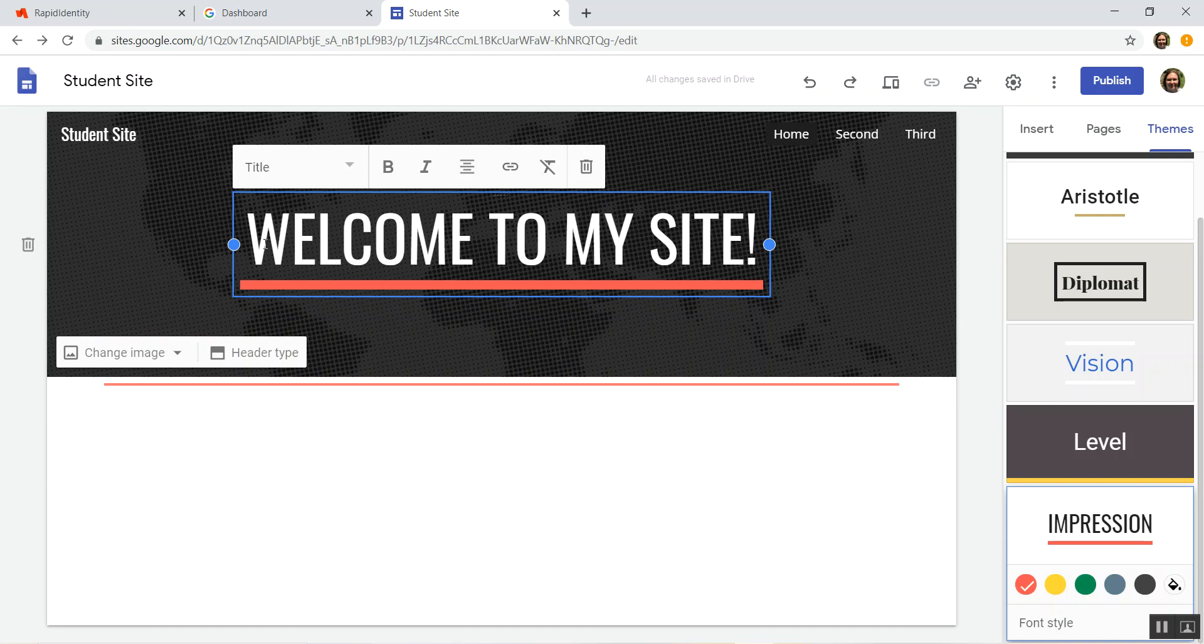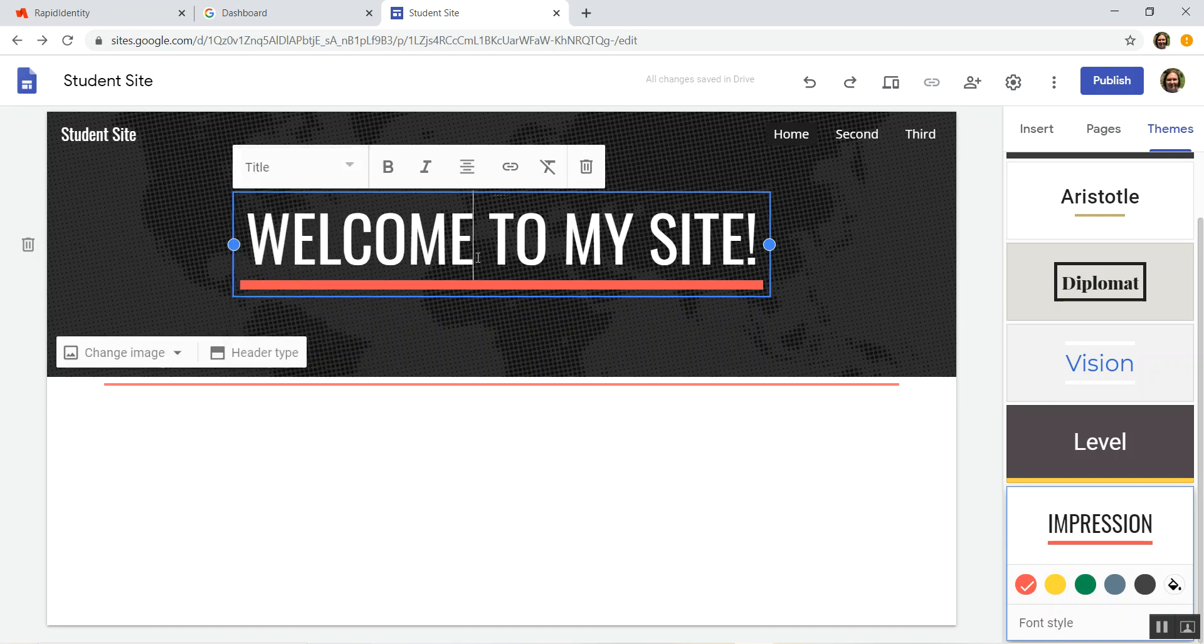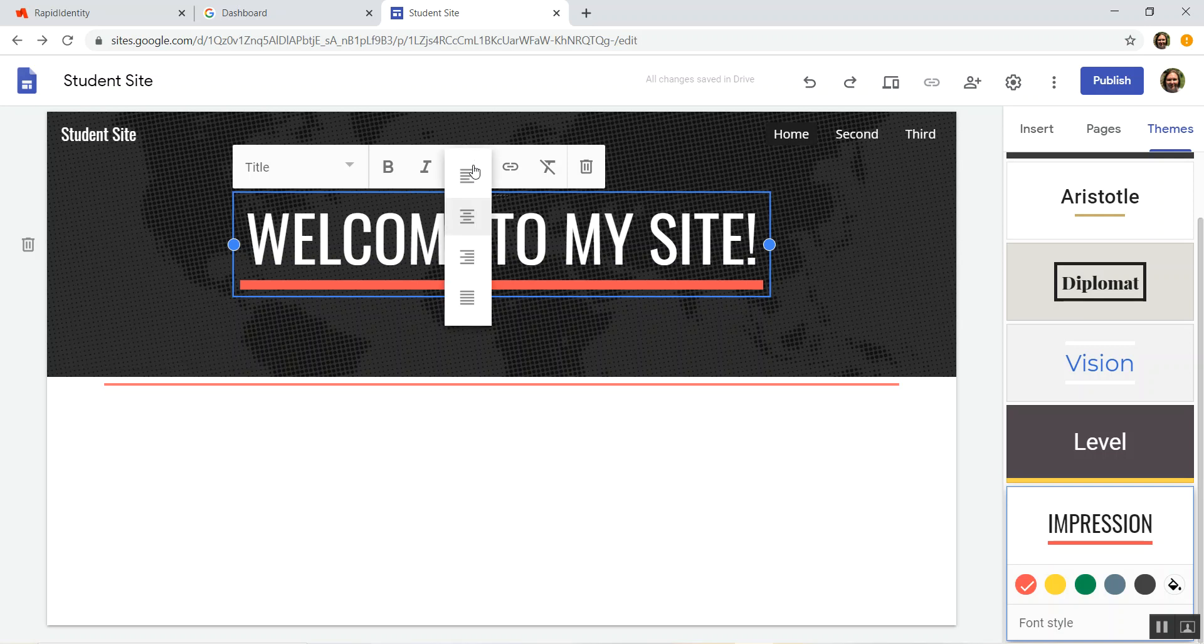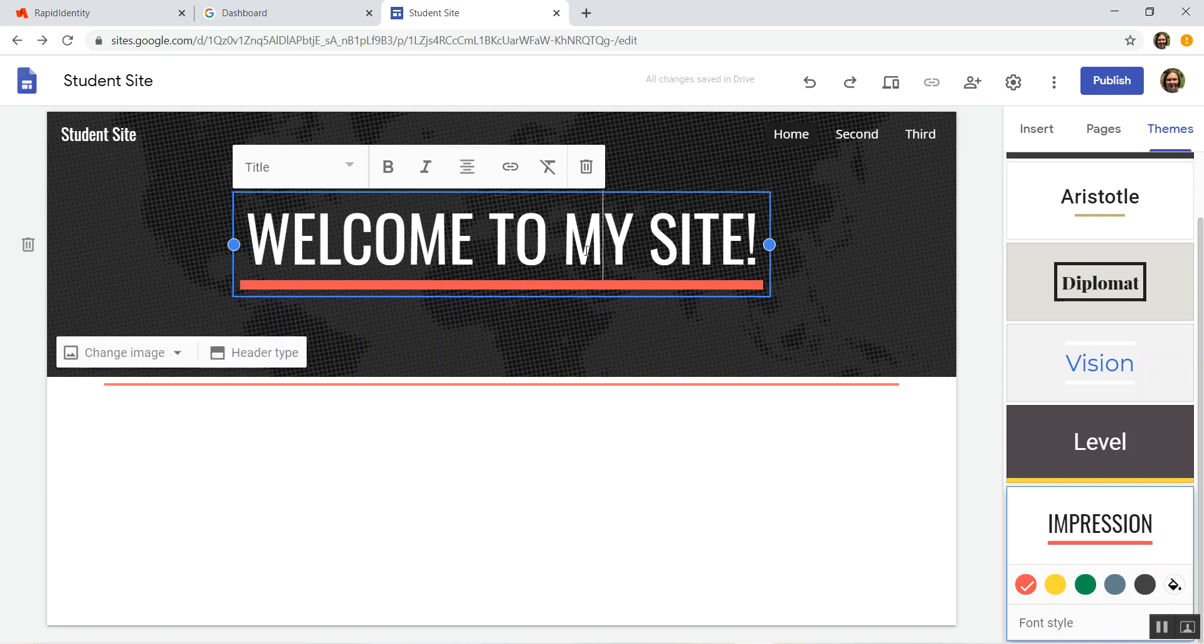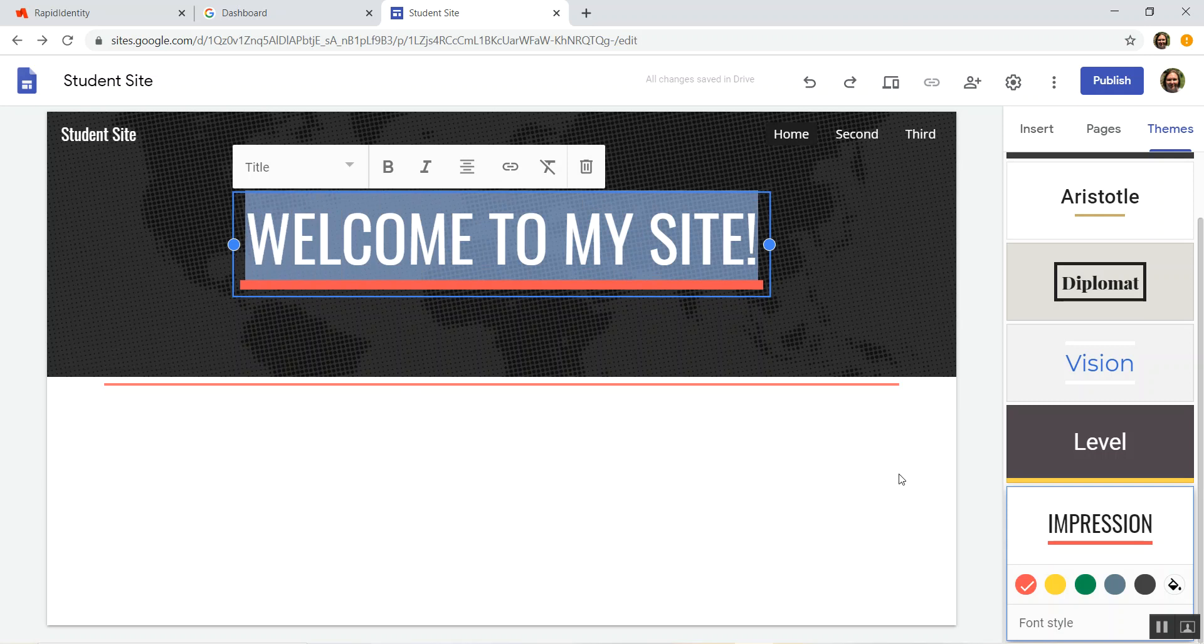Because whenever you click on any words, you of course can choose if it's a title, a heading, a subheading. You can bold it, italicize it. You can choose, you know, if it's going to be right justify, the justification. You can link it to something else if you want to. So you can change a lot of what this stuff looks like according to what you want to build.